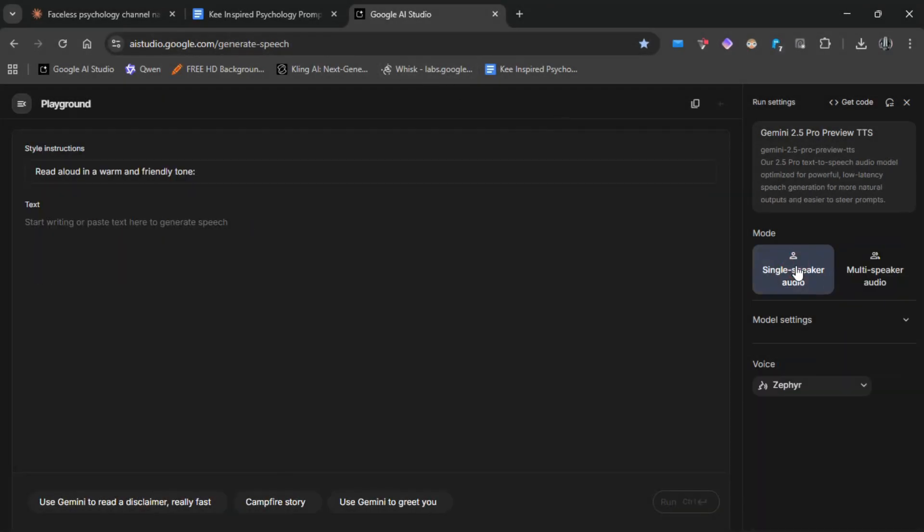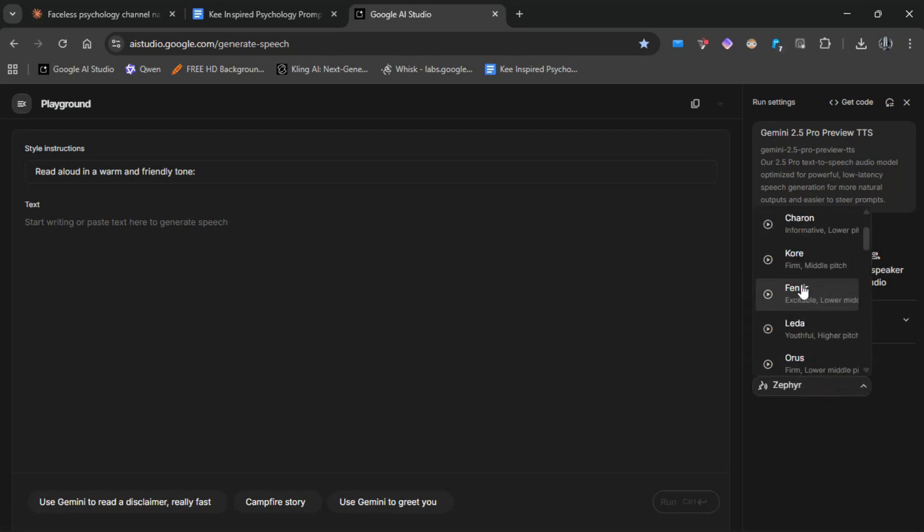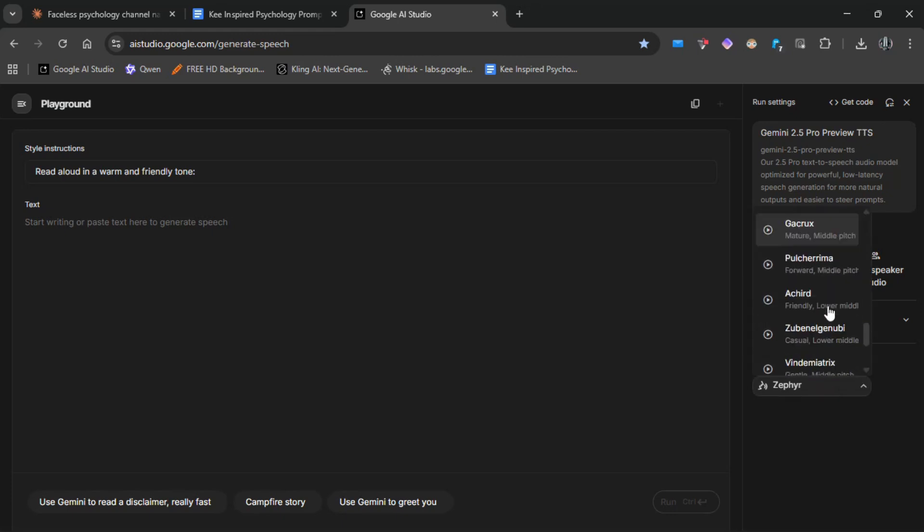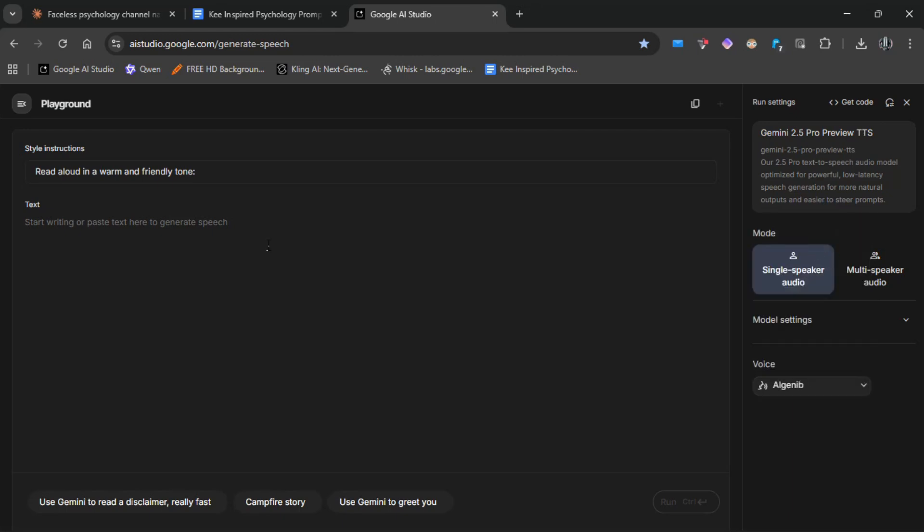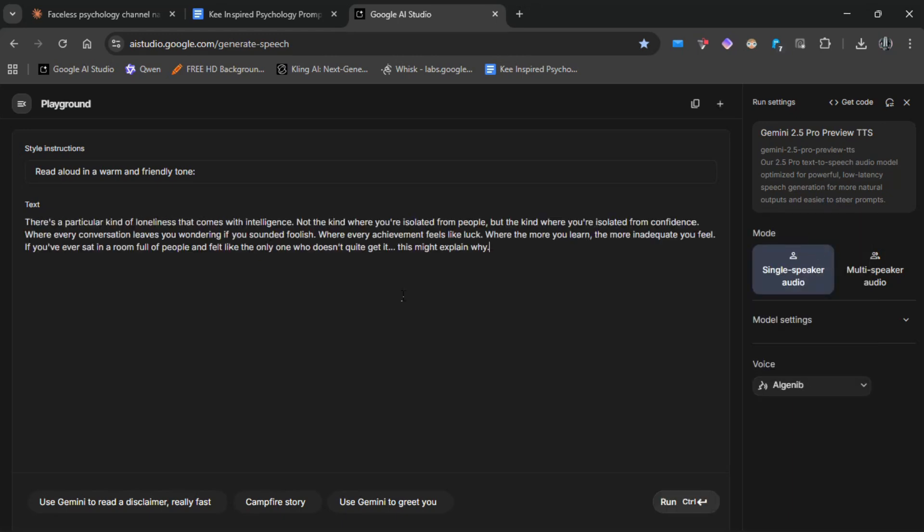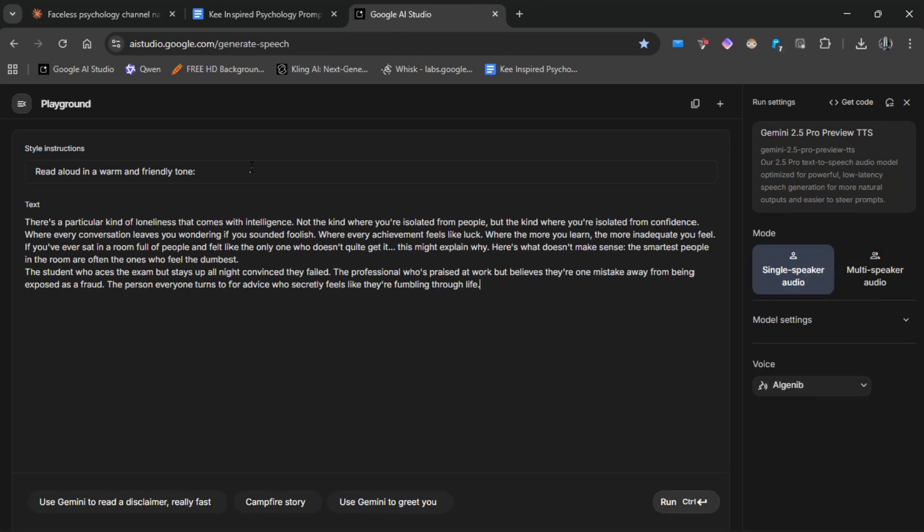Switch to single speaker audio and choose any voice you prefer. Make sure to listen to each option first so you know which one fits your style. For example, I'll pick this one. Next, paste your script into this box. Then in the style instructions section, type this prompt.